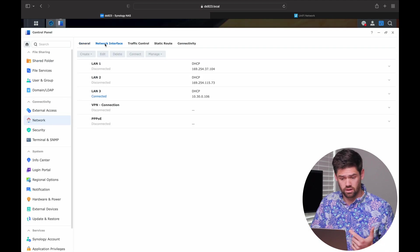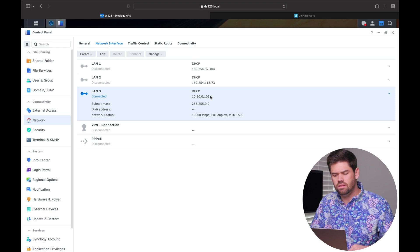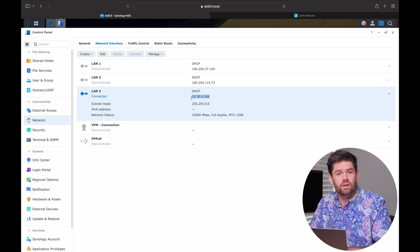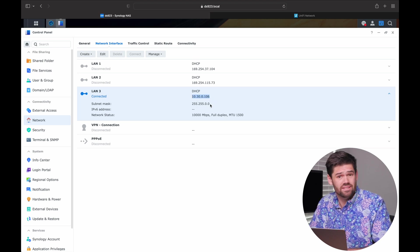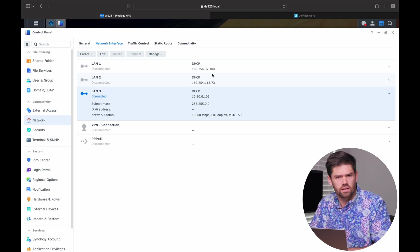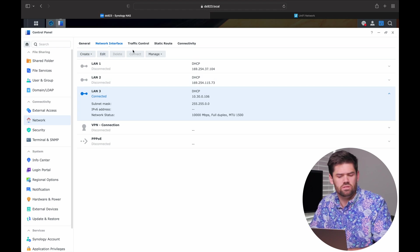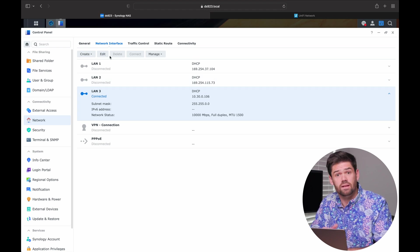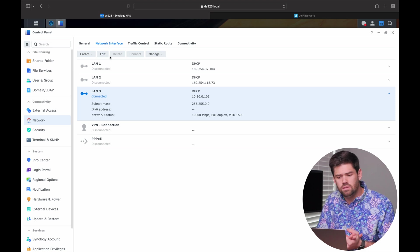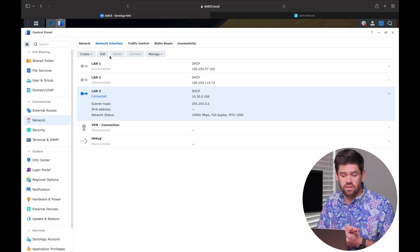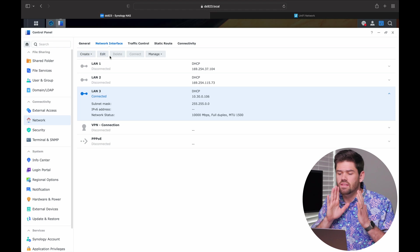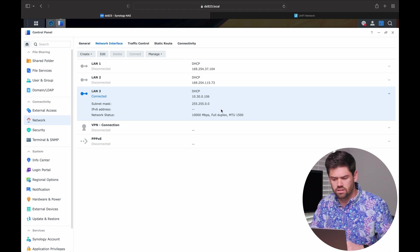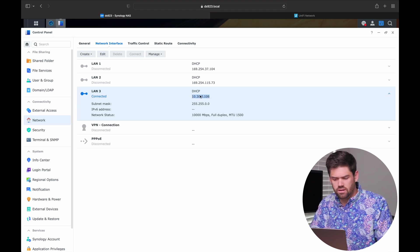So the easiest way to do this is come in here, control panel, network, network interface, and then set up a DHCP reservation in your router for this IP address to give it to the Synology. The other option would be to statically assign it here and make sure it's reserved. But however you need to do it, make sure that no other devices on the network get this IP address and that this Synology always has that IP address. So I'm going to copy this IP address right here.